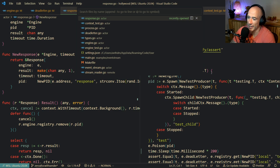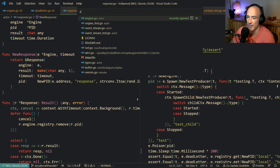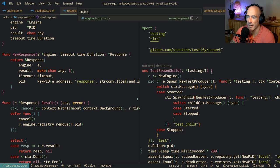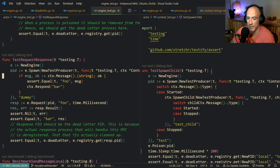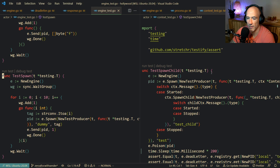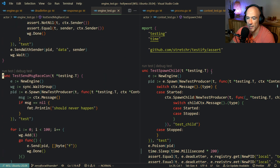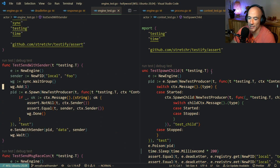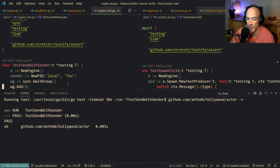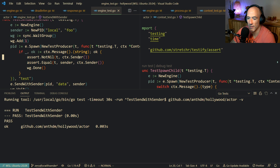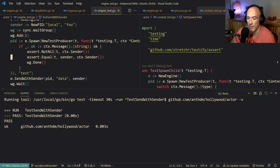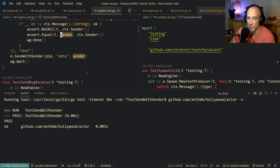But what we want to test is if test with sender is actually working. I think I have something. Let's run test engine race condition, test with sender - please let it work. Okay. We are asserting the sender. Yes, it's fine. Okay, this is working.